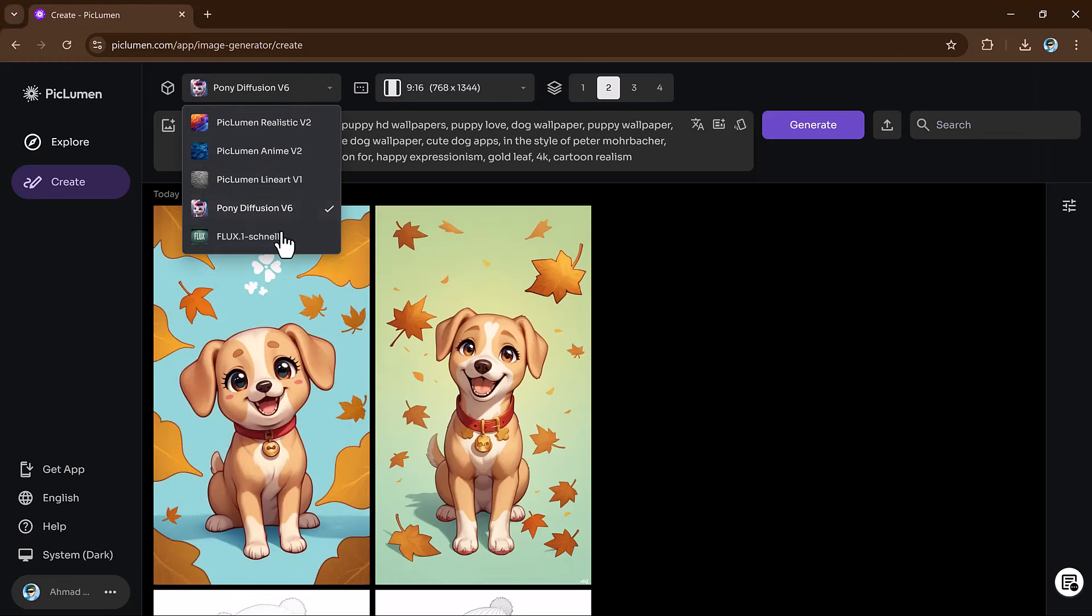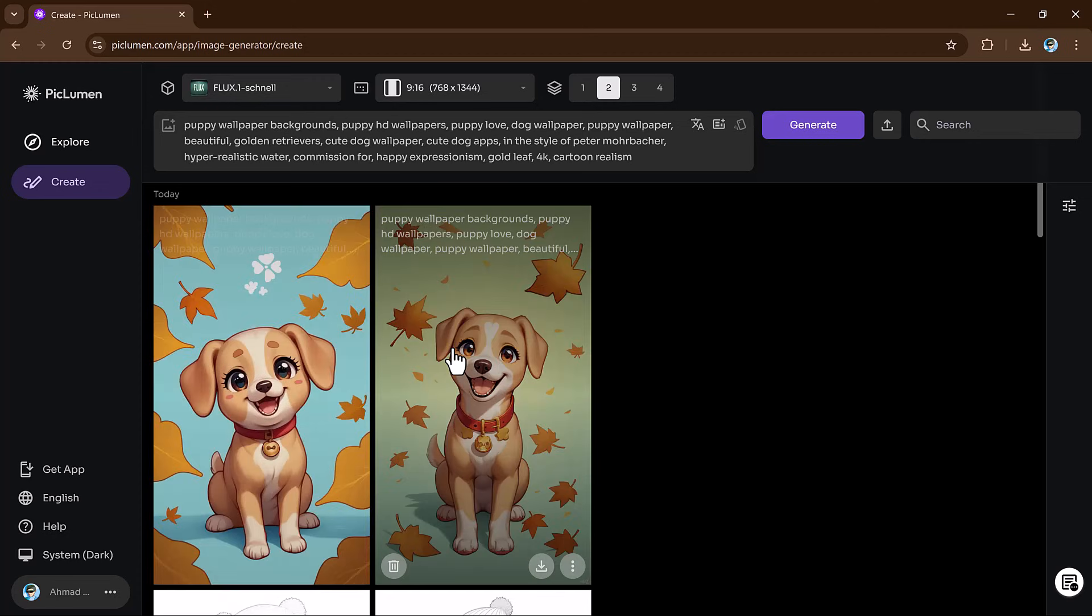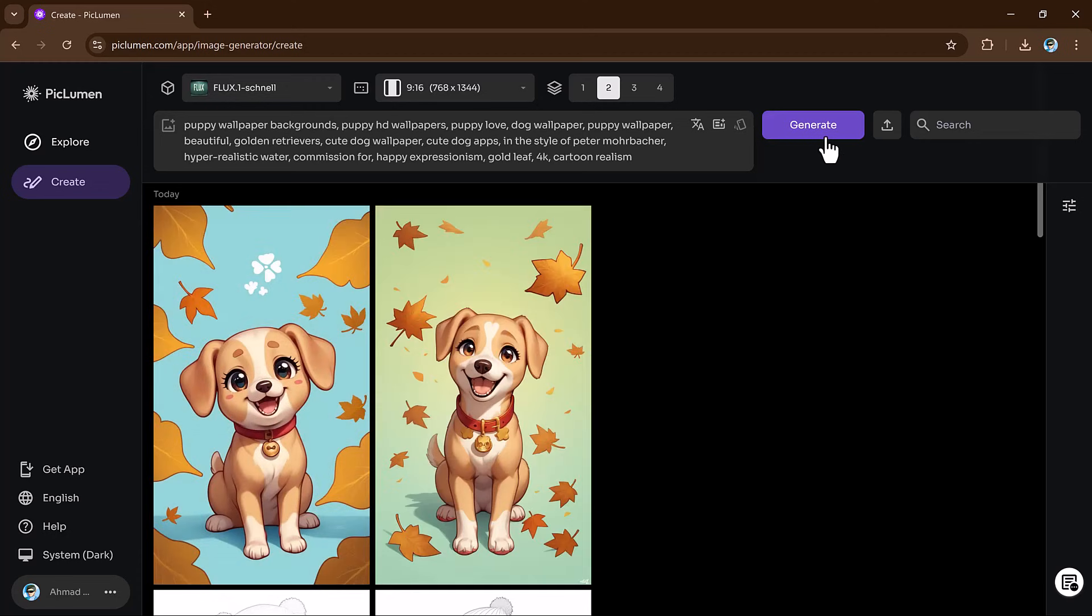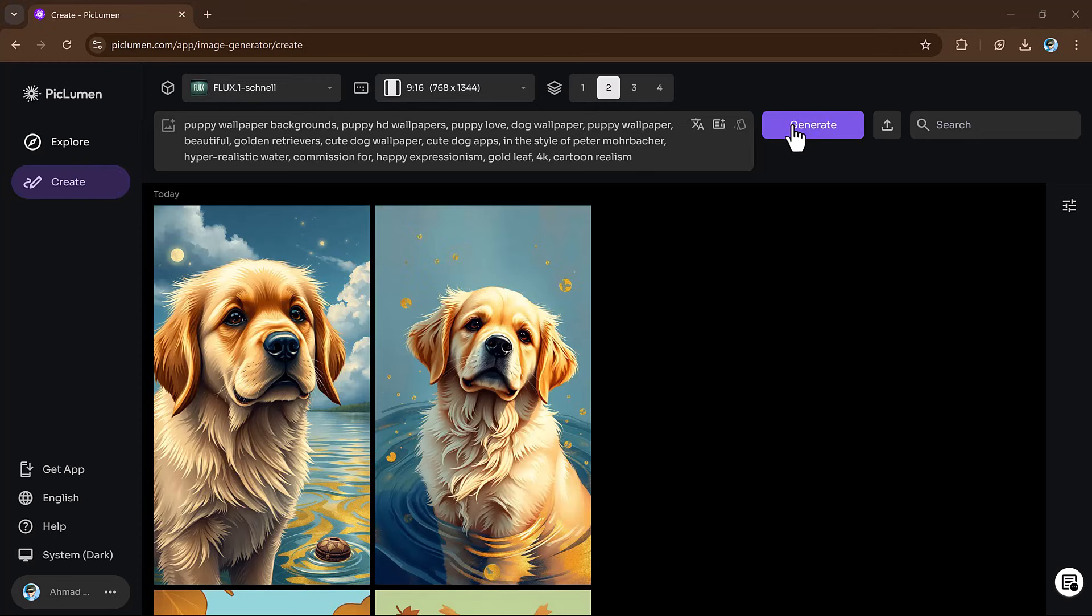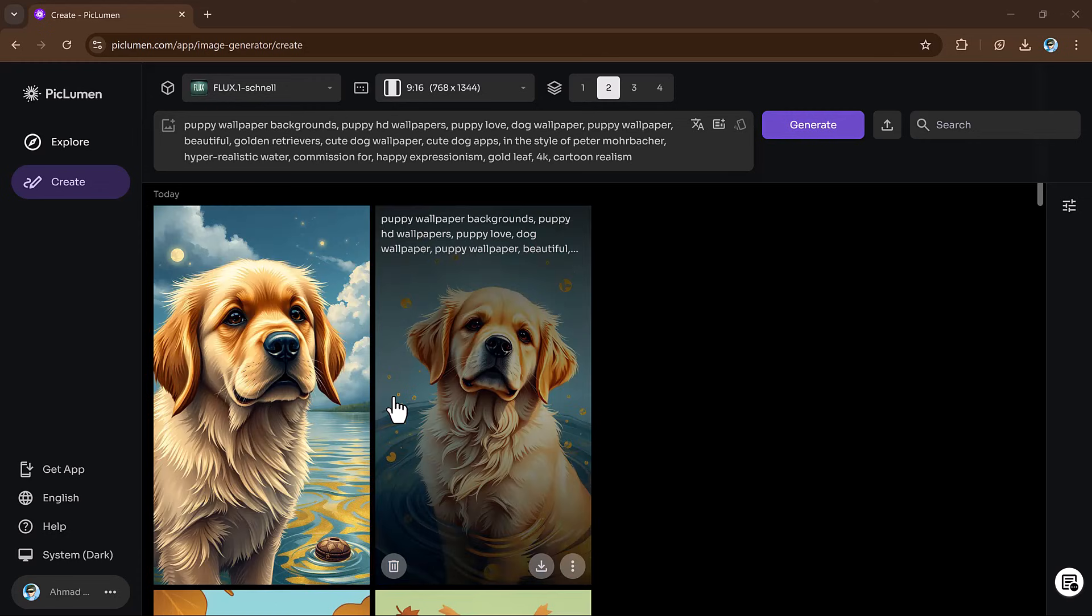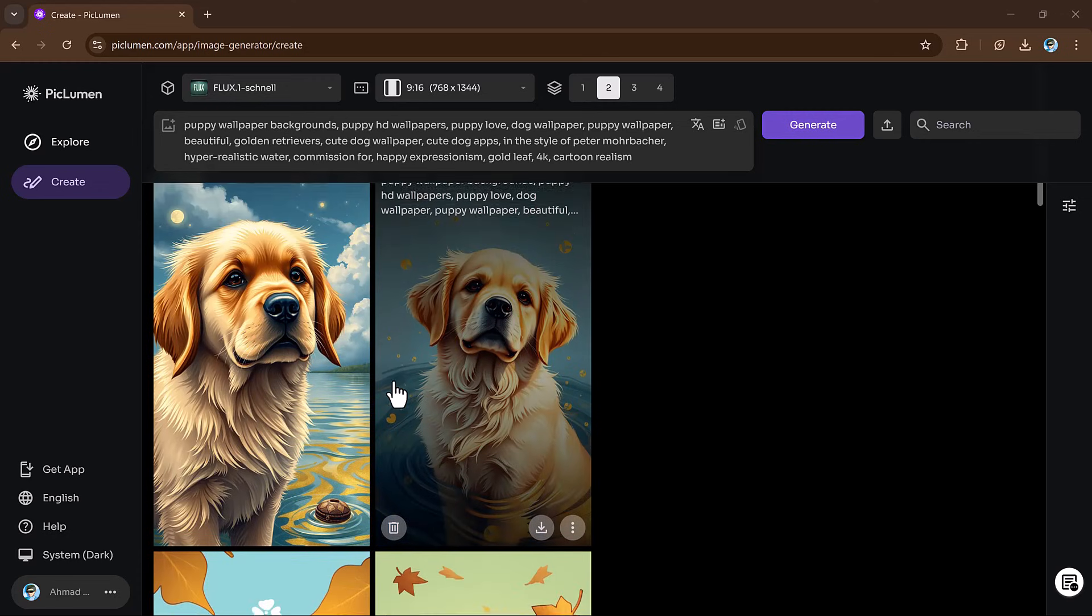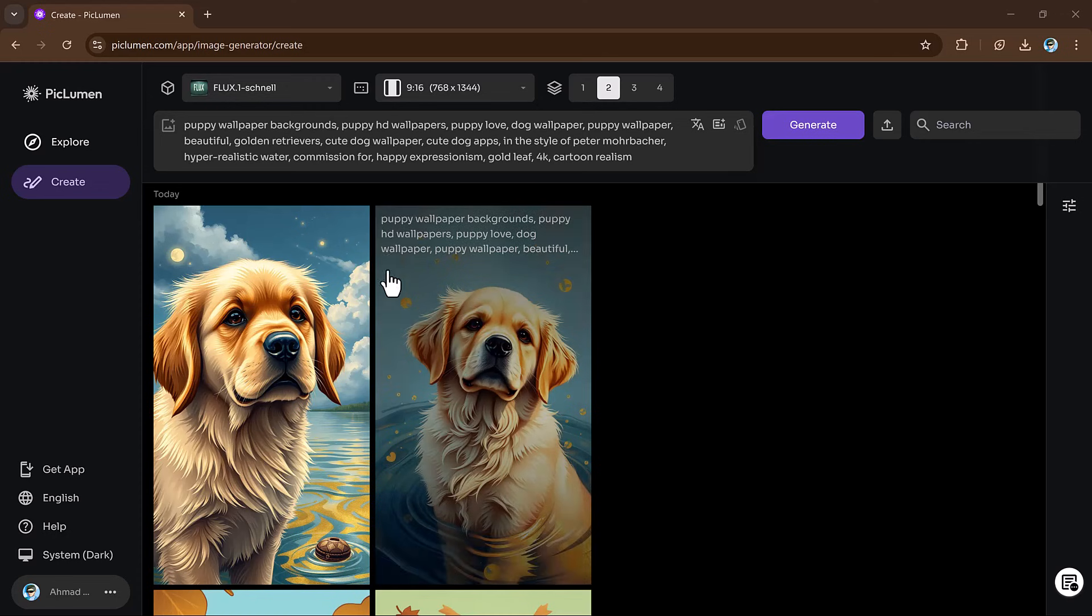Finally, let's try the flux model. I will use the same prompt again. Click the generate button. The flux model will provide fast, highly detailed, and photorealistic images with precise prompts. And there you have it.